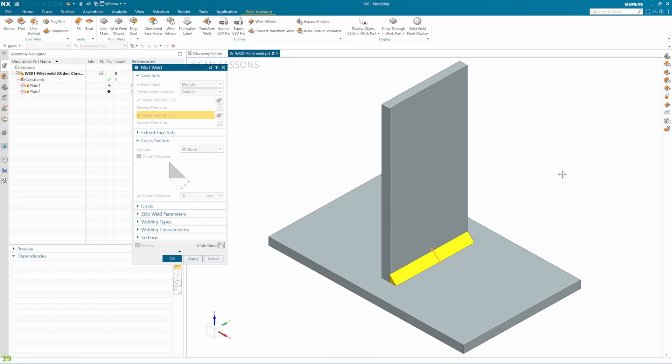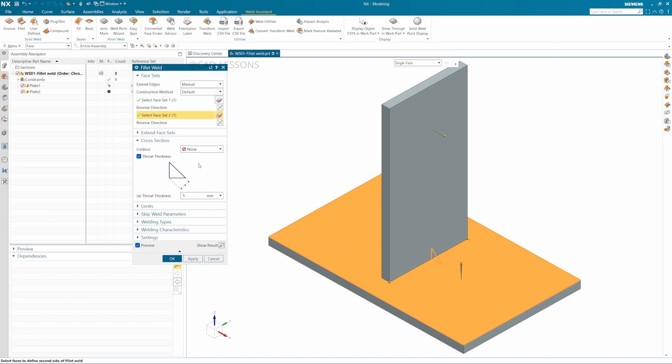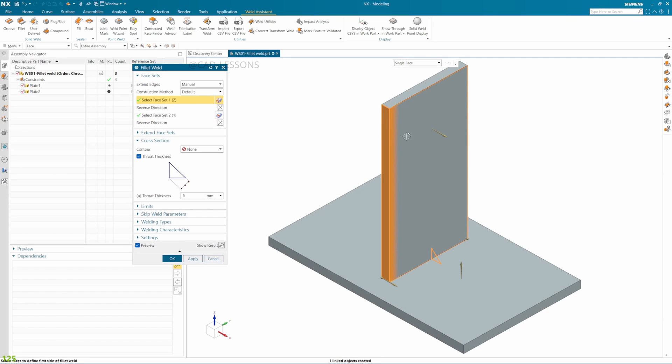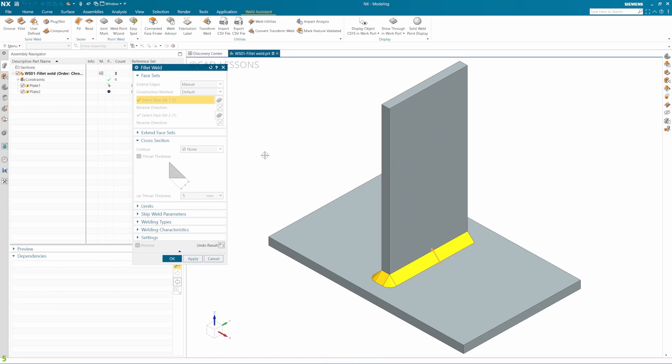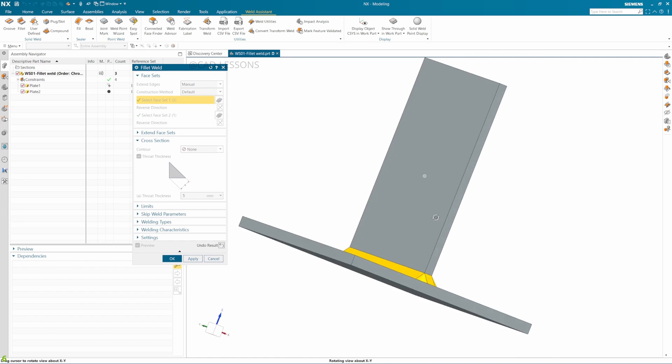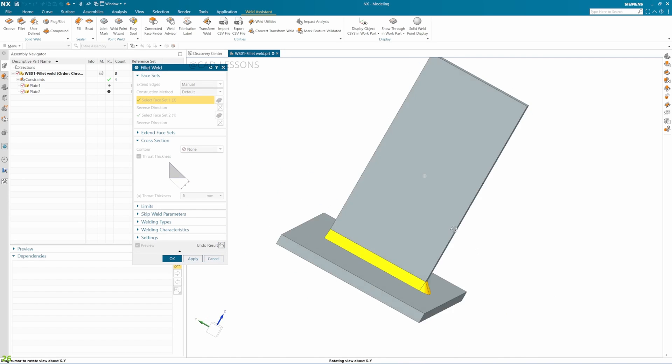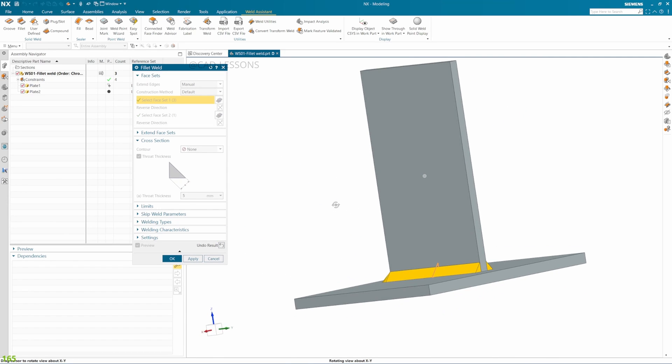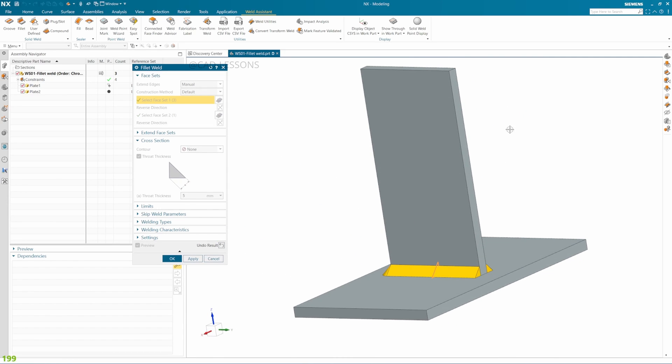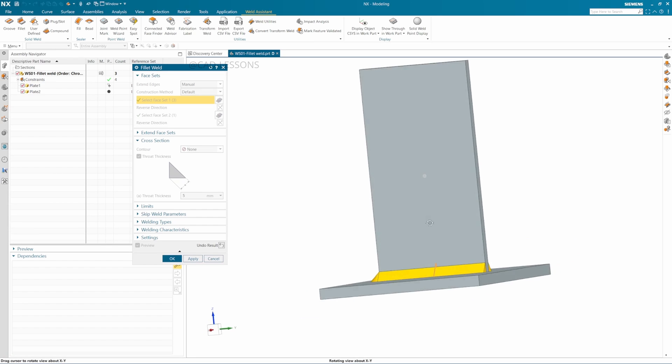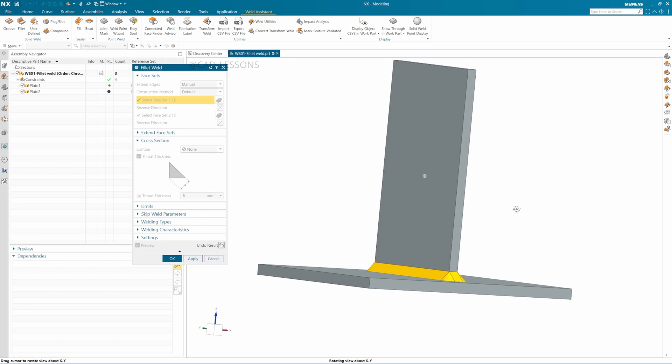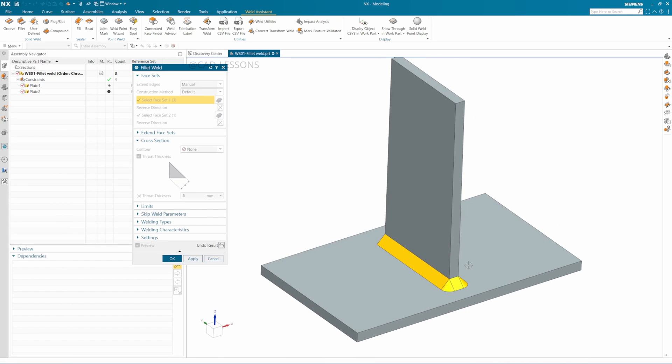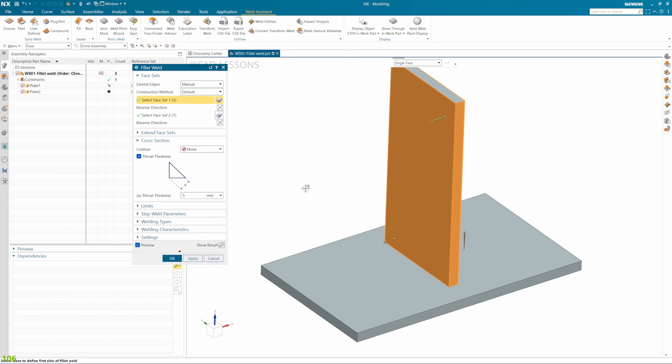The other way is I can just add the faces to the first set—this face and this face. Then if I see results, these are the results. Only one face was not selected, this one, and the weld does not cover that face.